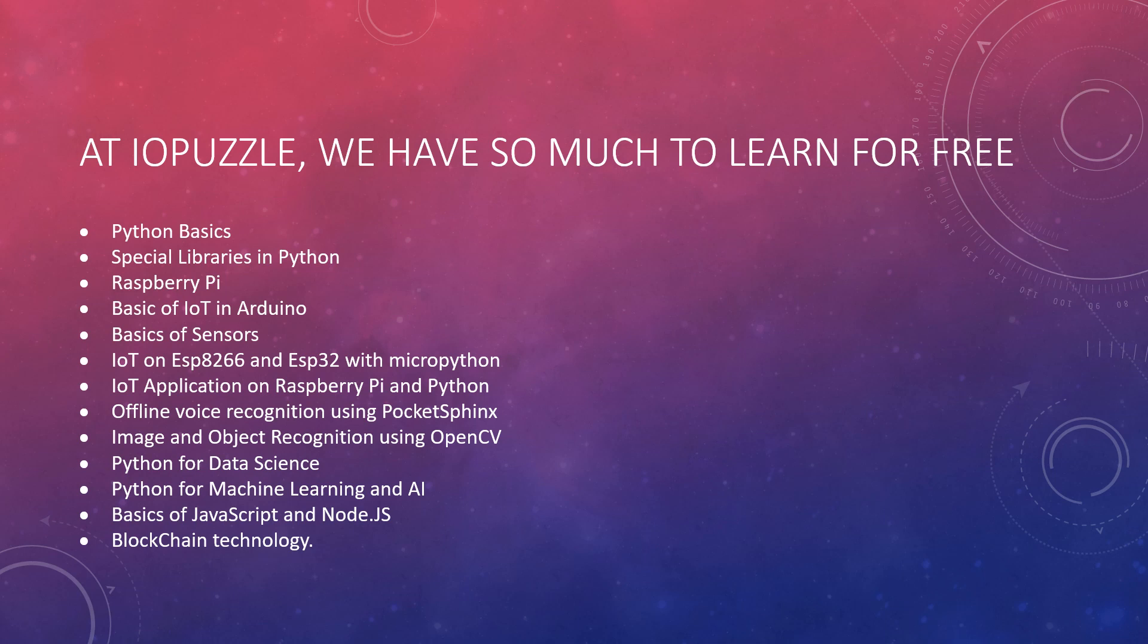We are going to teach you offline voice recognition systems using PocketSphinx, and image and object recognition using OpenCV. Trust me, you can recognize the digits written on number plates.